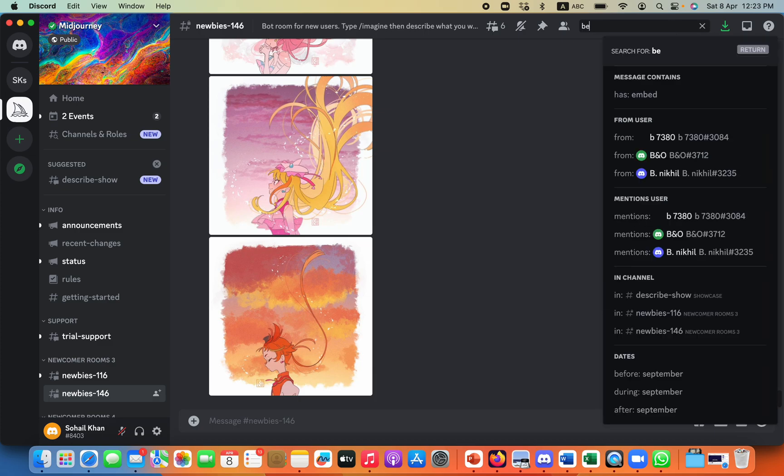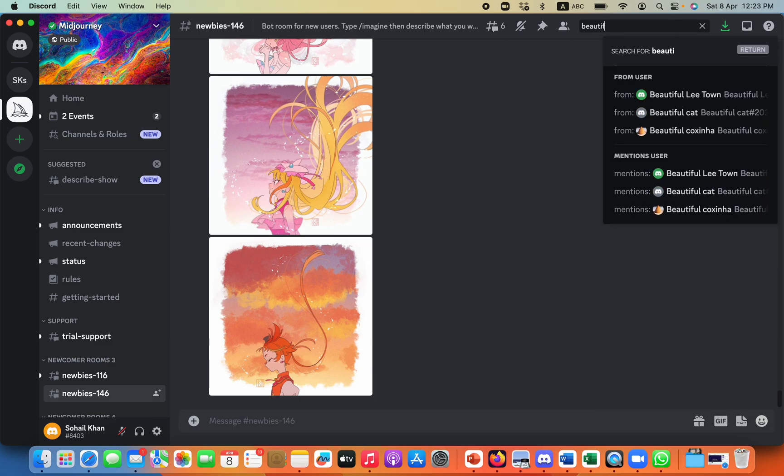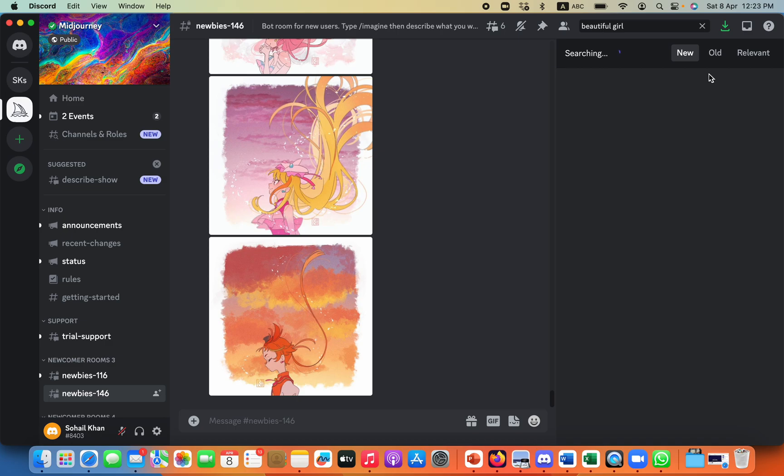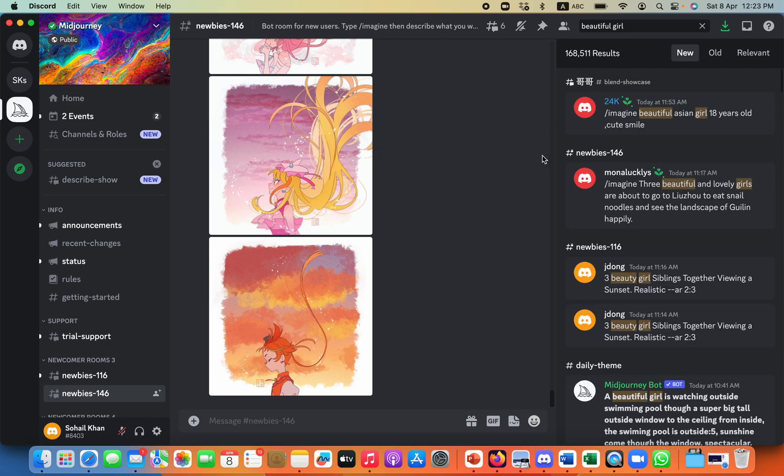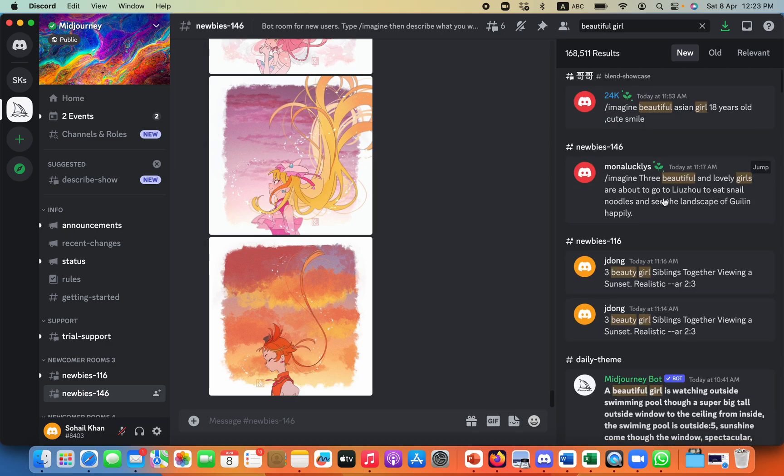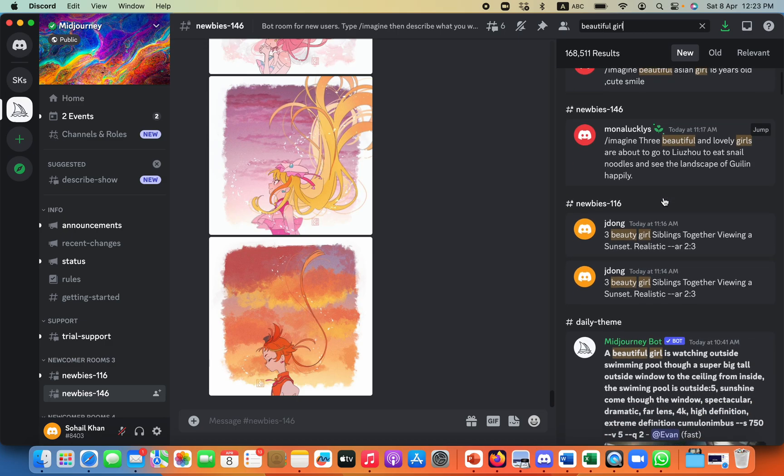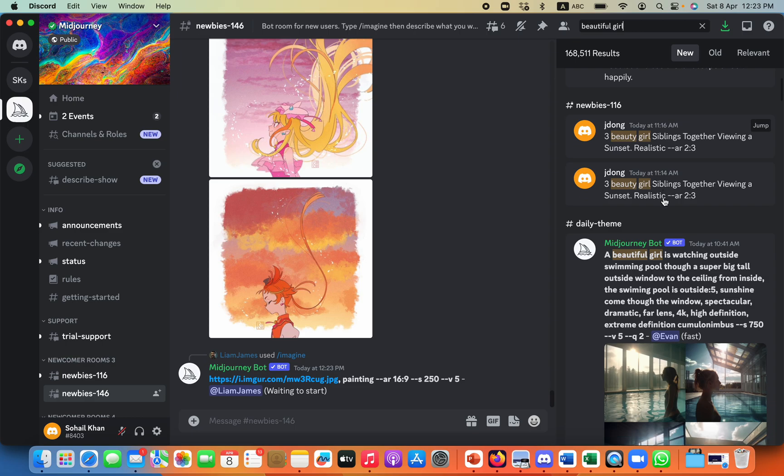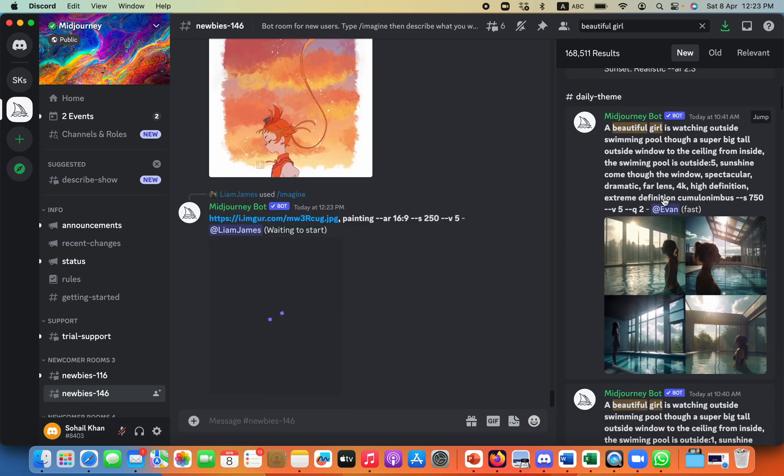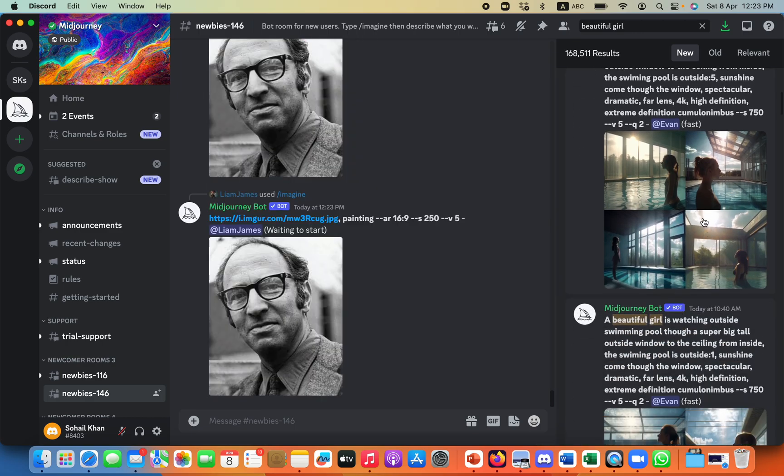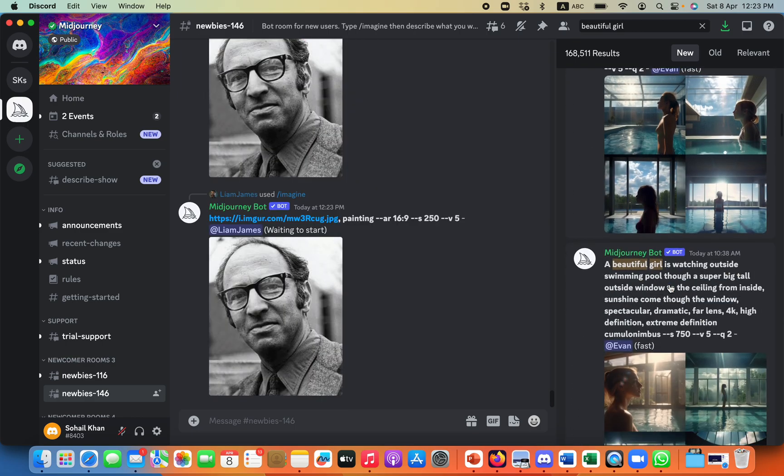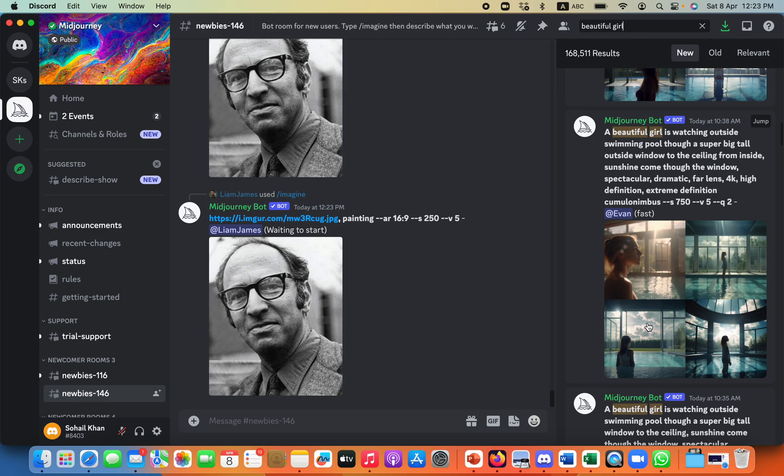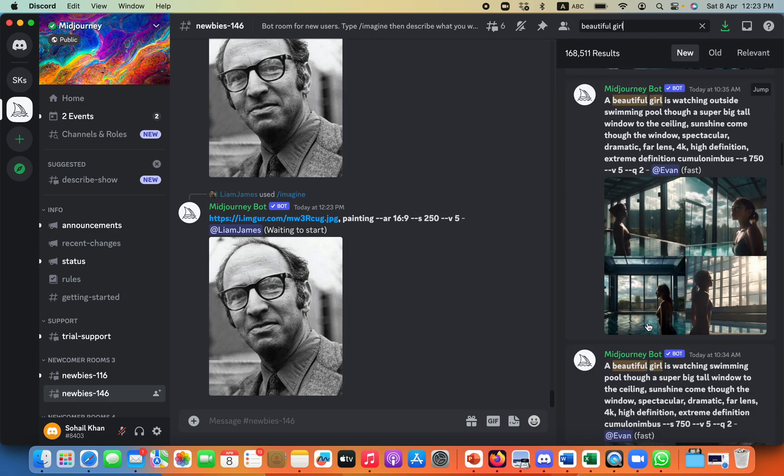And I will write beautiful girl, and if I just search for it, I will see all the image created by different people using beautiful girl in it. So I can take an image from here as well.